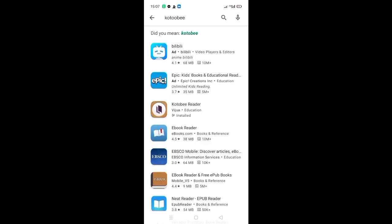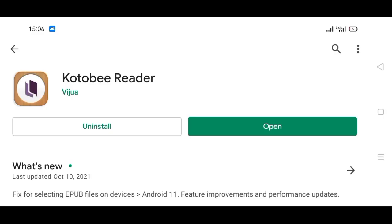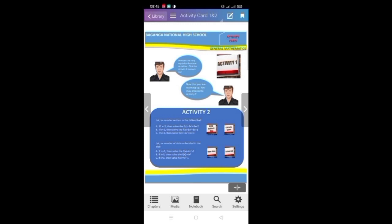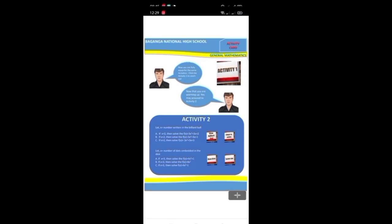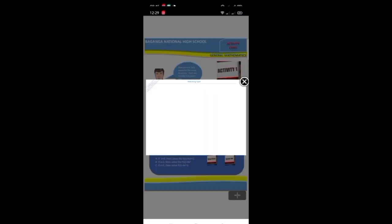Students, don't forget to download a free Kotobi Reader in the Google Play Store. And now, let me show you some of the features of this e-book.